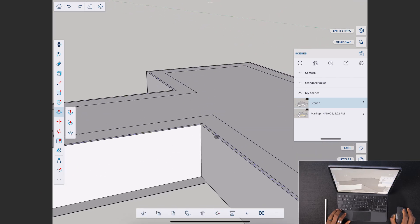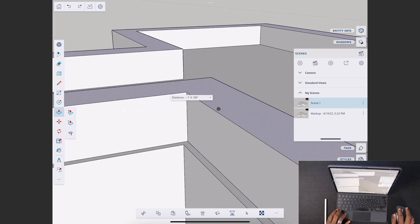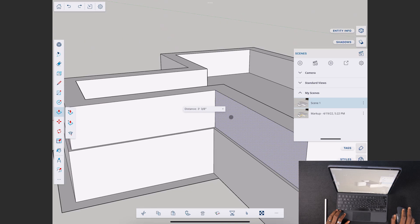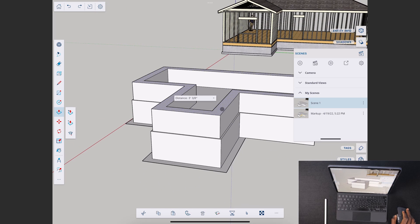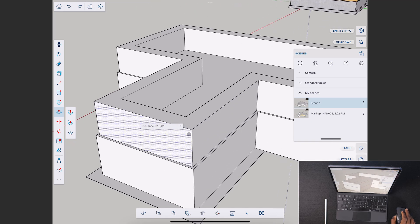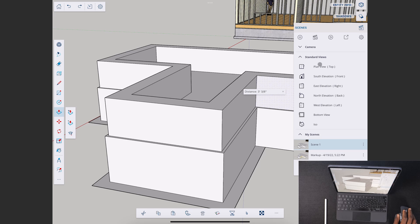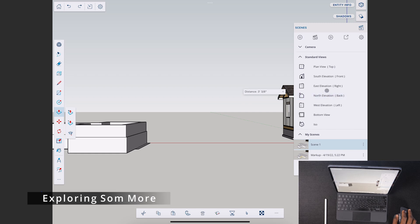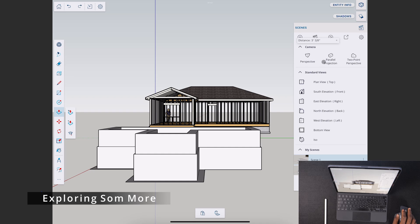You can zoom in and out with the middle mouse button. It would be nice if there were a setting for reverse zooming. You can click and drag just like on the desktop. You can also switch views freely — from any camera angle you like — and toggle between perspective, parallel projection, and two-point perspective.